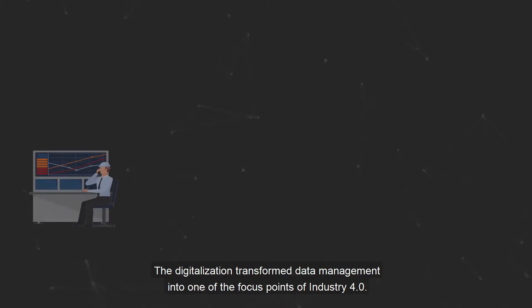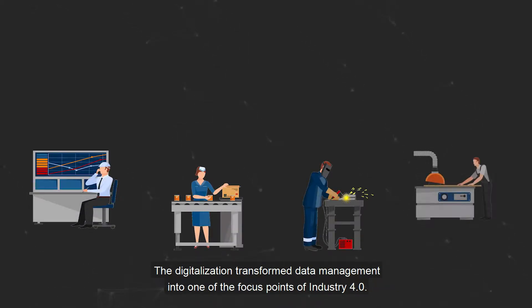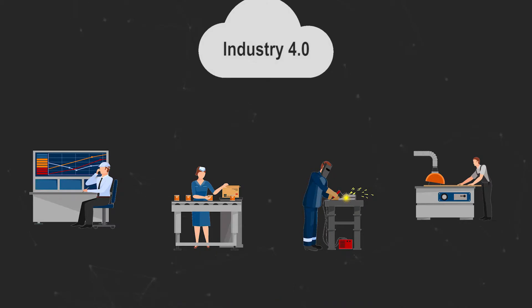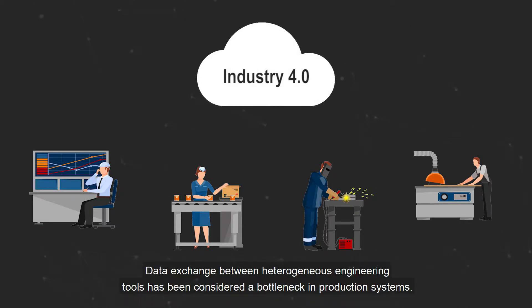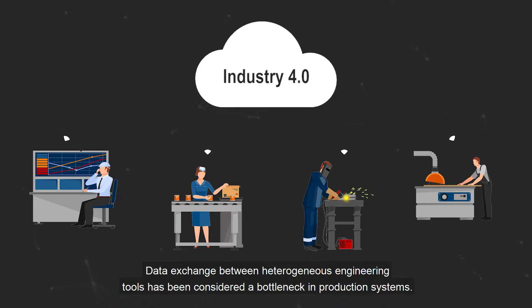The digitalization transformed data management into one of the focus points of Industry 4.0. Data exchange between heterogeneous engineering tools has been considered a bottleneck in production systems.